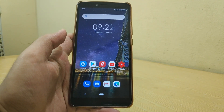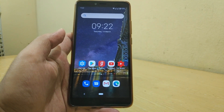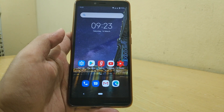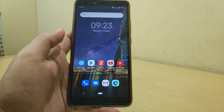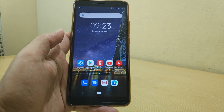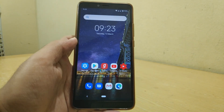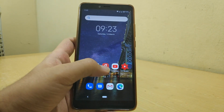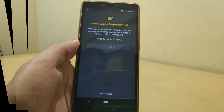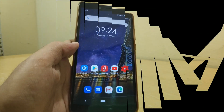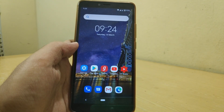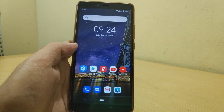Before starting, let me tell you that to install GCam you first need a phone running on a Snapdragon chipset, and Camera2 API on your phone should be enabled. As you can see in my phone, Camera2 API is enabled. This is my Redmi Y2 running on a custom ROM based on Android 10.